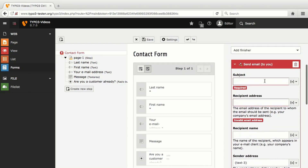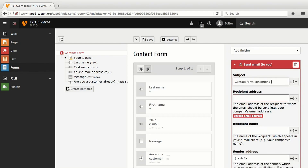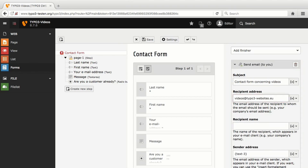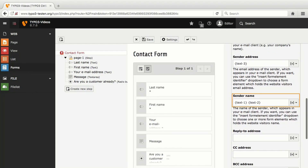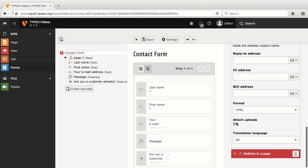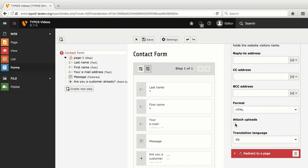To further fields I can add fixed values. In Subject, I insert contact form concerning videos and enter the recipient address and recipient name. If you have a look at sender name, you can see that references to input fields and fixed values can be combined as well. As an example, I separate the references to last name and first name by comma. Now I deactivate Attach Uploads, since my form does not contain the upload of data and is therefore not supposed to have that feature.